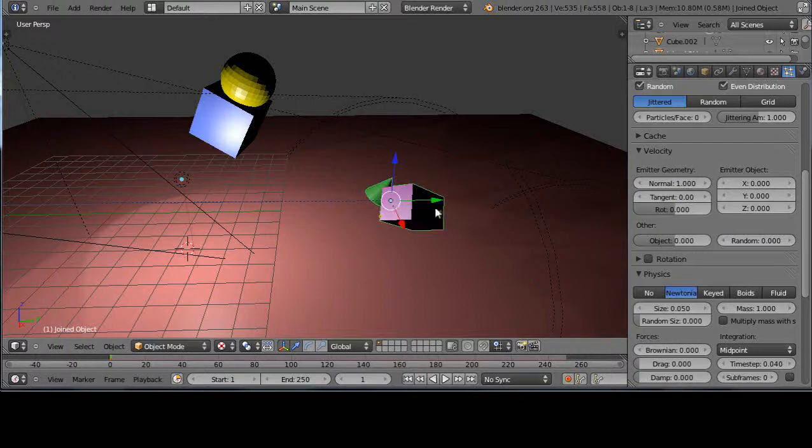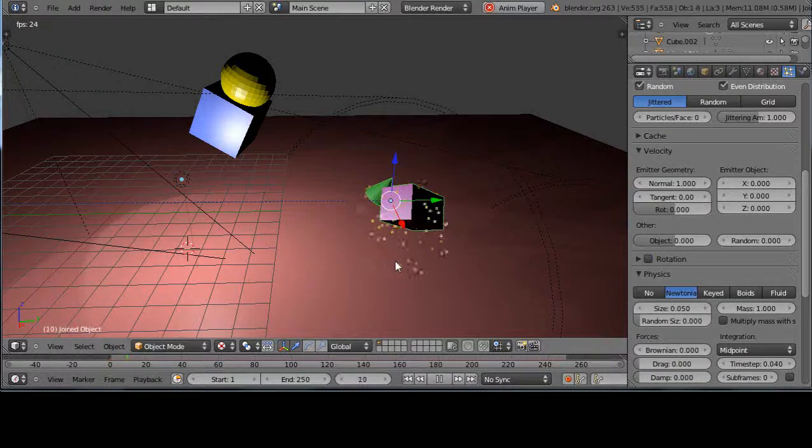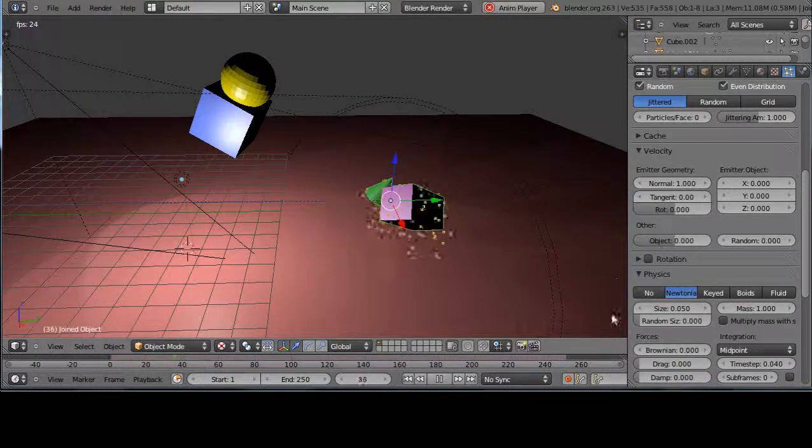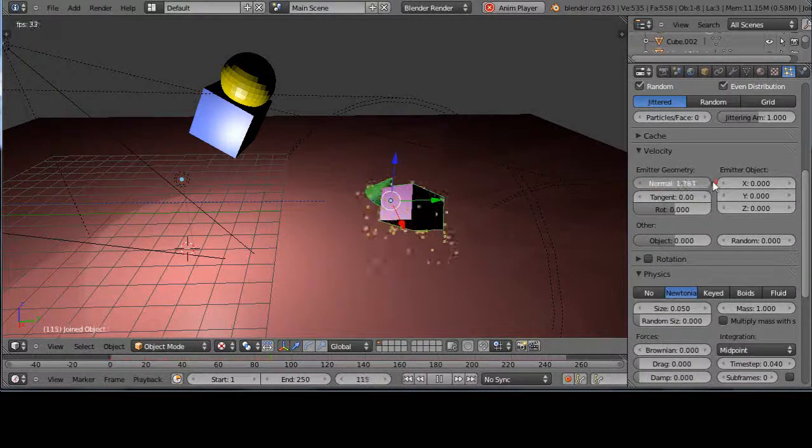So it's coming out this direction, this direction like this. So when we run it, I press alt A, you can see, well there's not much. Let's crank up the intensity here.